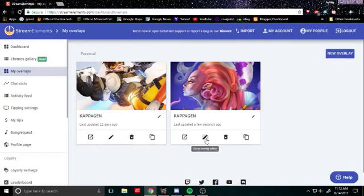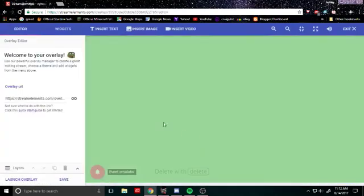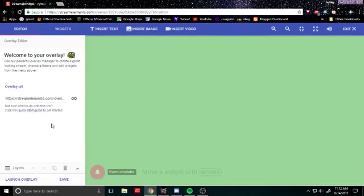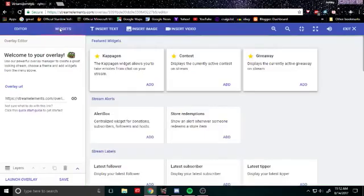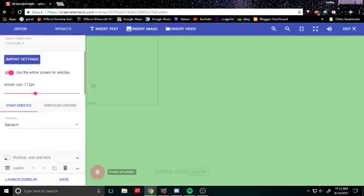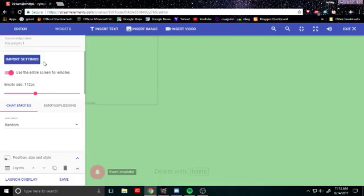So it'll come up and then you hit go to overlay editor. So this is what you have after you do all that. You actually haven't added capogen to it yet. Next you go to widgets and add capogen. So you can import your settings from capogen from whatever your settings were. I tried to do that and it did not work for me.